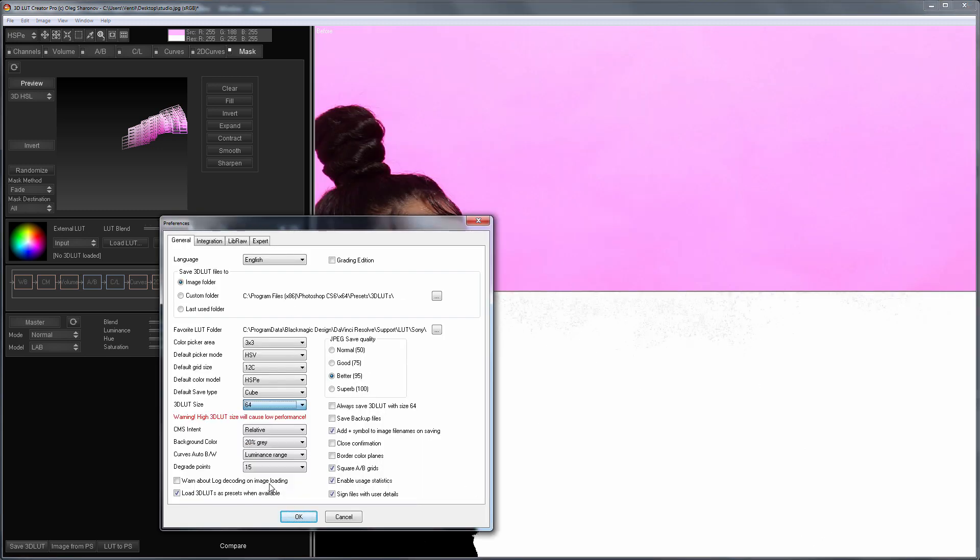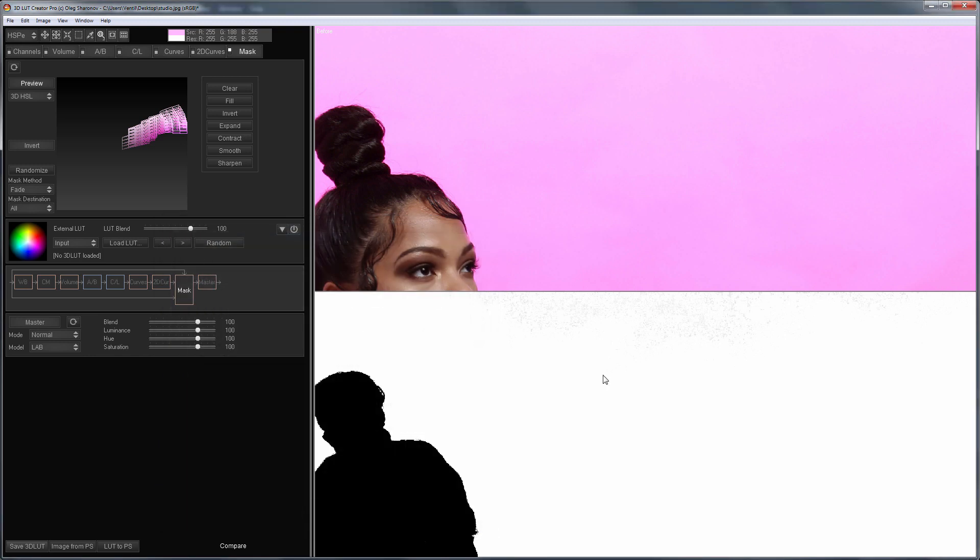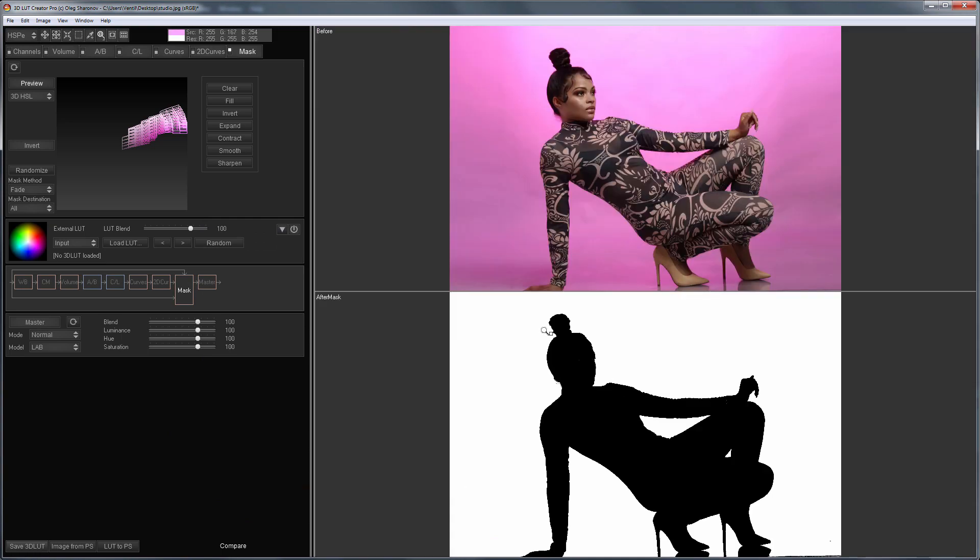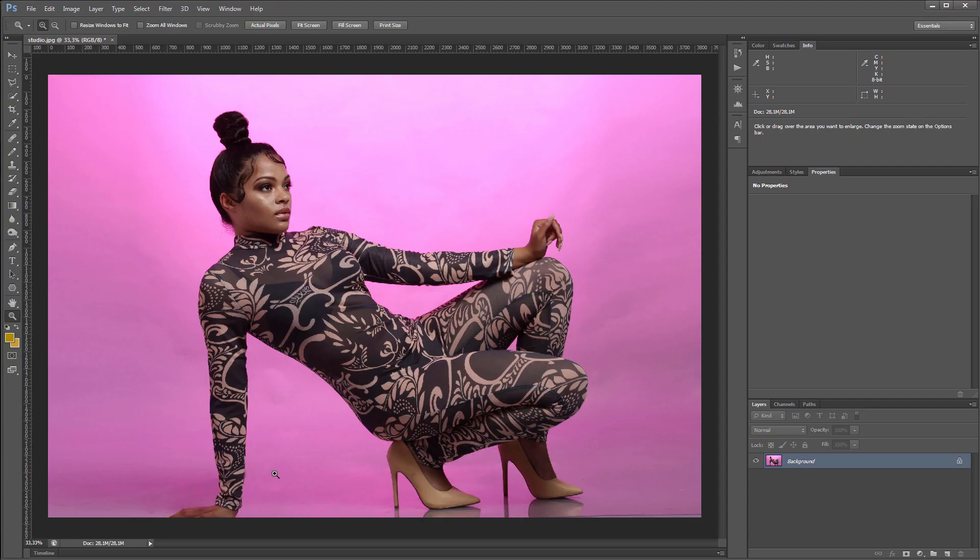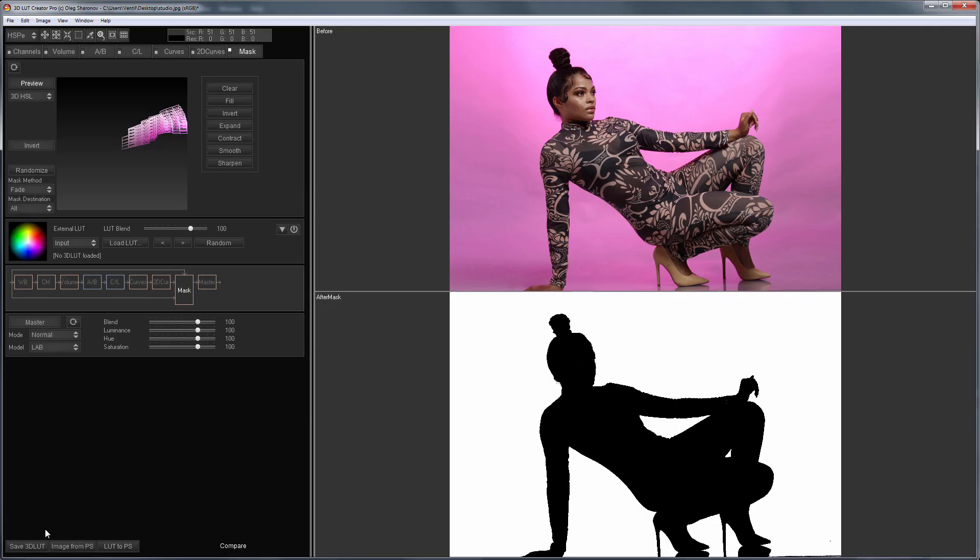In order to transfer such a large LUT to Photoshop, the tick Always save 3D LUT with size 64 must be unchecked. By default, 3D LUT Creator sends a LUT to Photoshop with size 40. This photo has been already loaded into Photoshop.